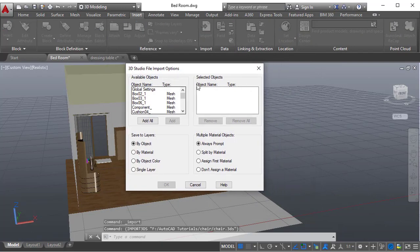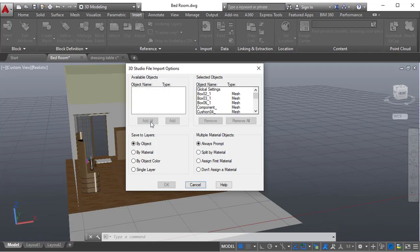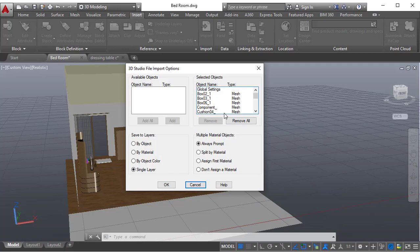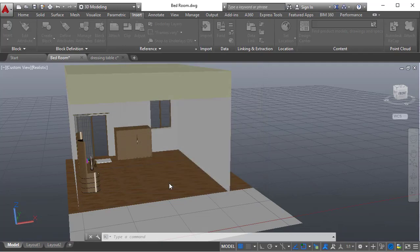Right away it will show a dialog box like available objects and selected objects. I want to import all objects in that particular file, so add all. Save to layers, I just want it in a single layer. Multiple material objects, there are plenty of materials applied to that particular object. I am choosing don't assign any material because I want to apply my own material. Simply I just click OK.